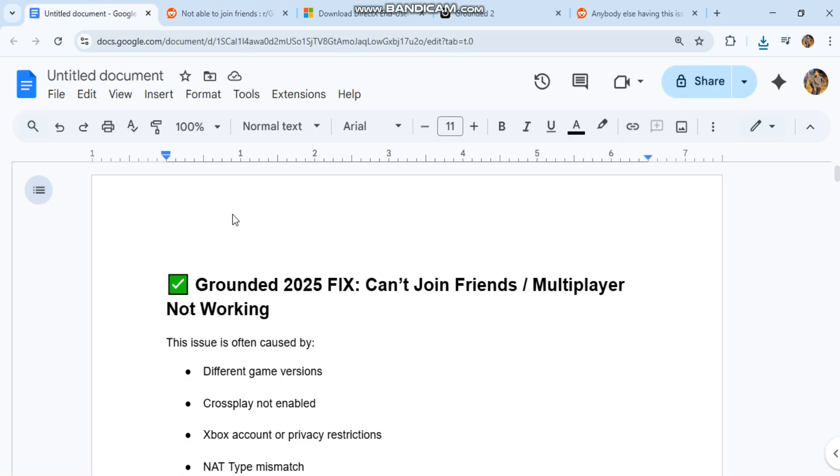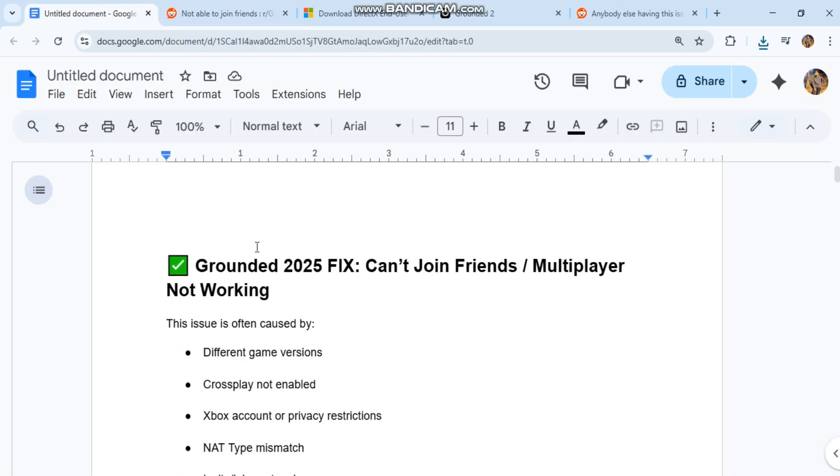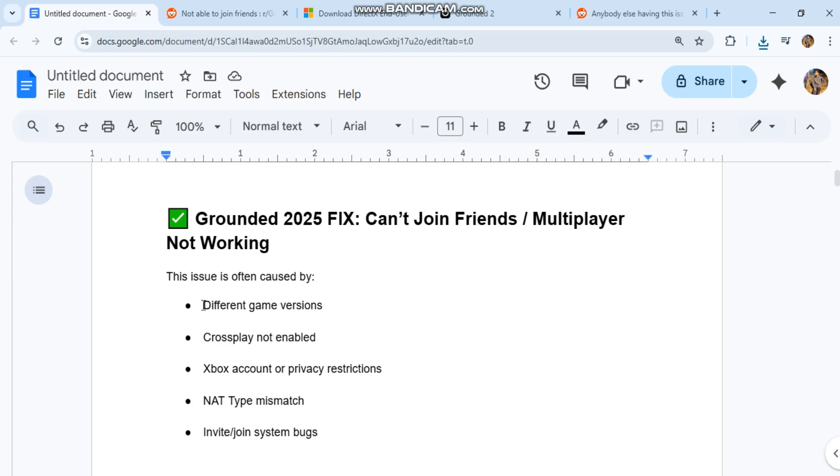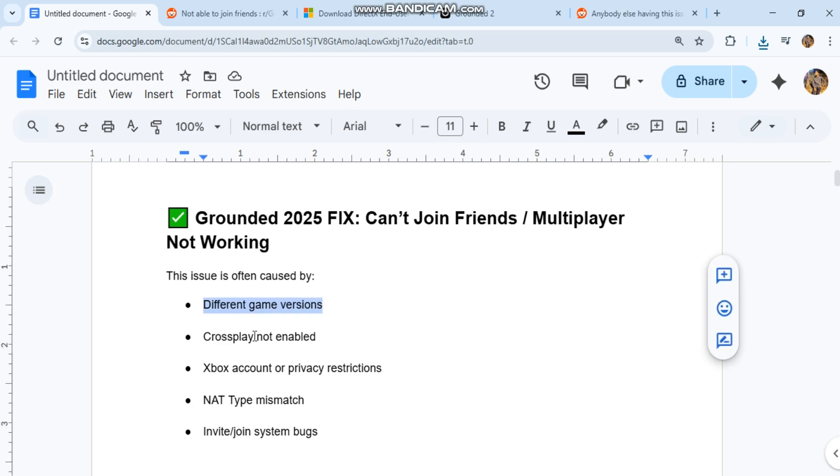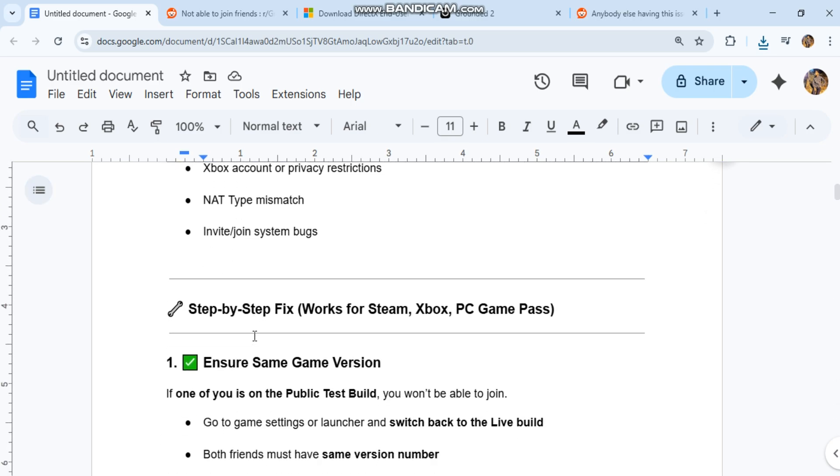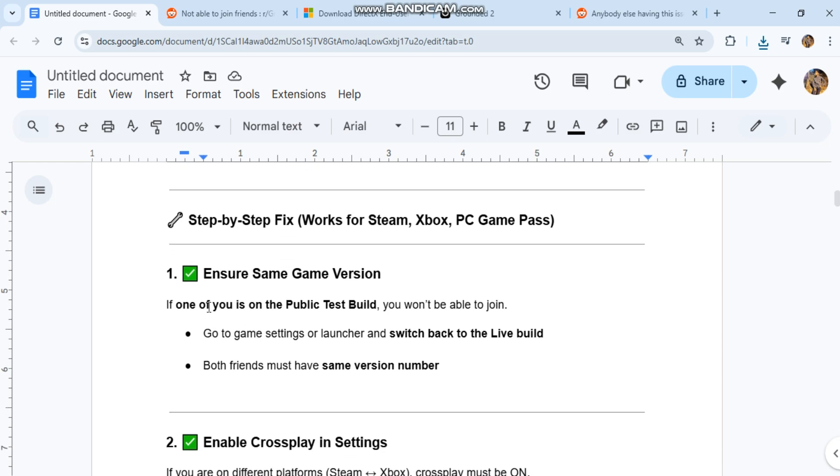Number one: ensure same game version. If one of you is on the public test build, you won't be able to join. Go to game settings or launcher and switch back to the live build. Both friends must have the same version number.